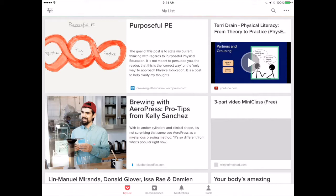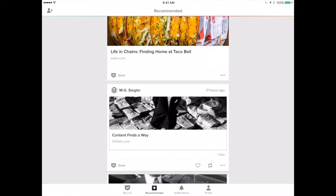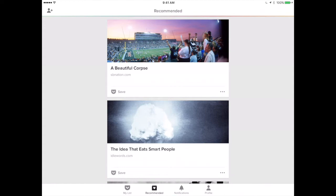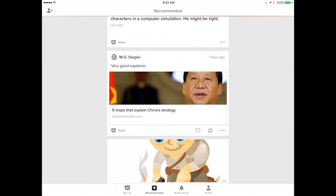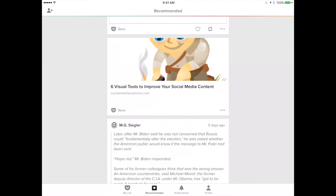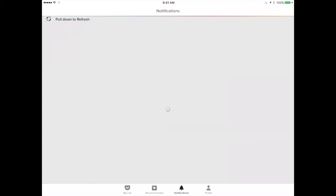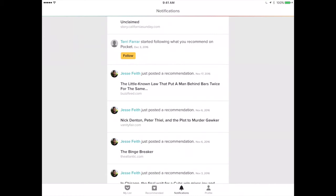Pocket not only saves articles and content for you, it will also recommend articles and content. This is based on the things you've read and the people you follow. Sometimes they're recommended by Pocket itself. For example, this article by M.G. Siegler is somebody I follow on Pocket, so I'll get their recommendations in this feed. I'll also get notifications in the notifications tab to stay up to date with everything others are reading, and I can discover content that way as well.